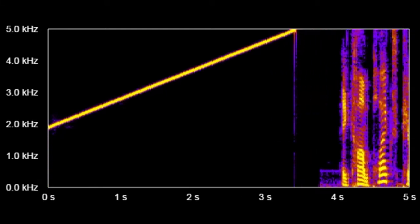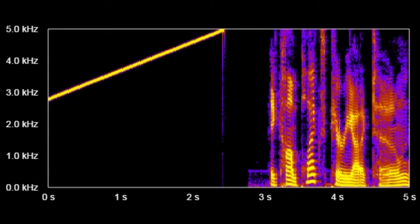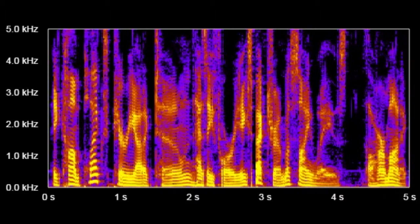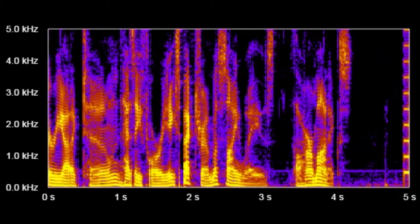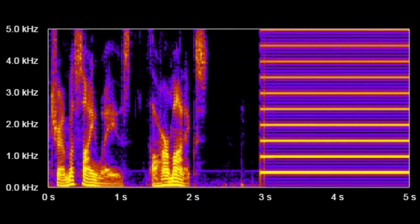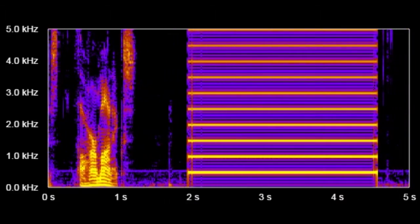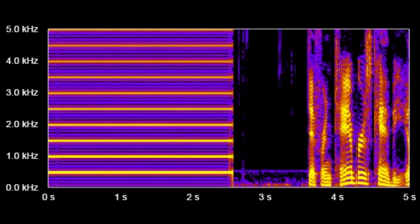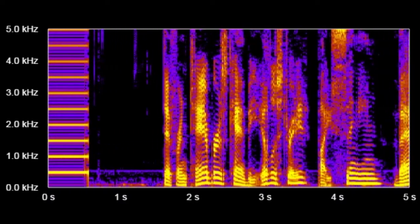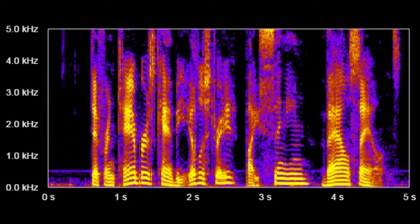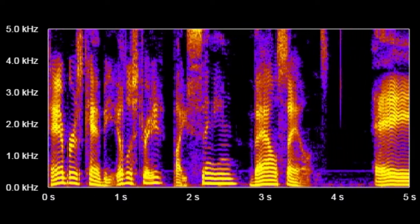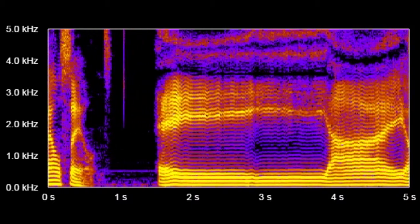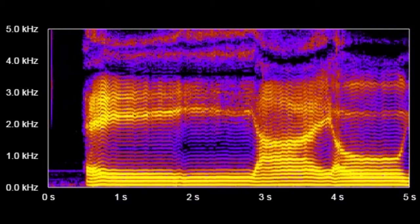A complex periodic tone has a Fourier spectrum of sine waves — the harmonics. Different timbres can be illustrated by singing vowel sounds: A, E, I, O, U.